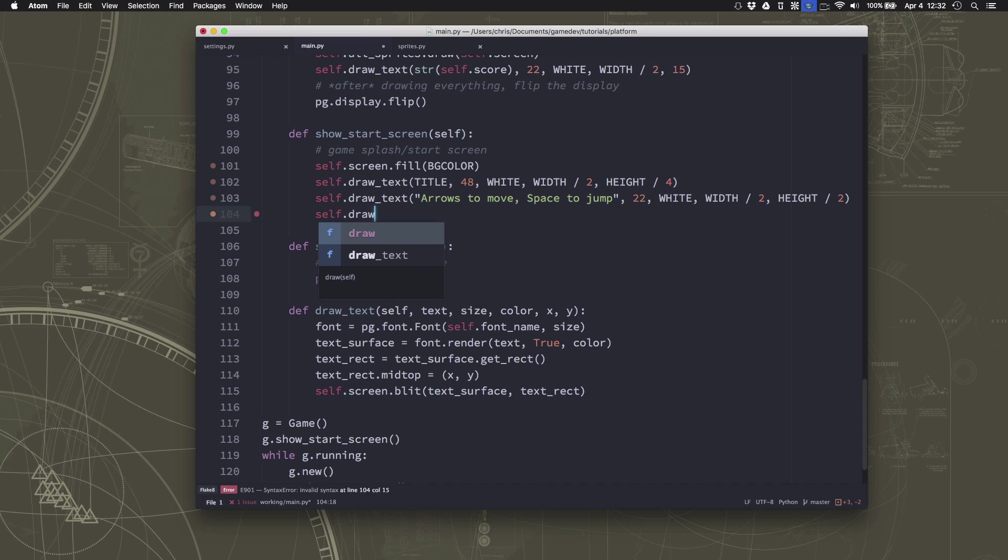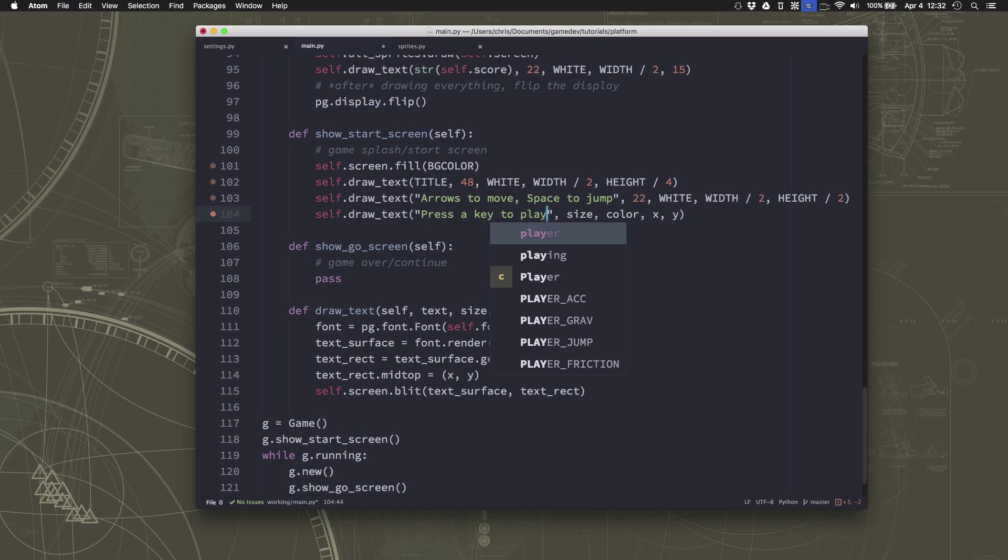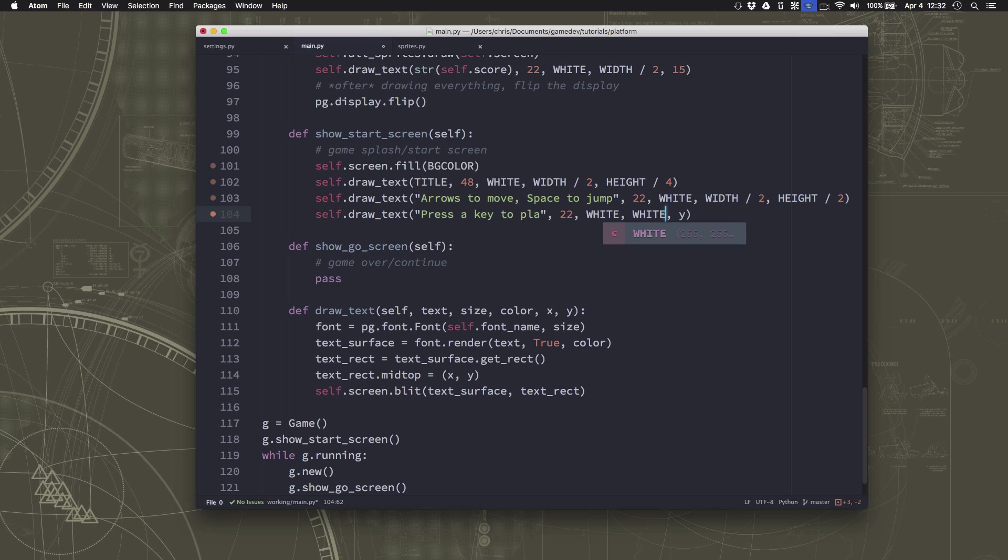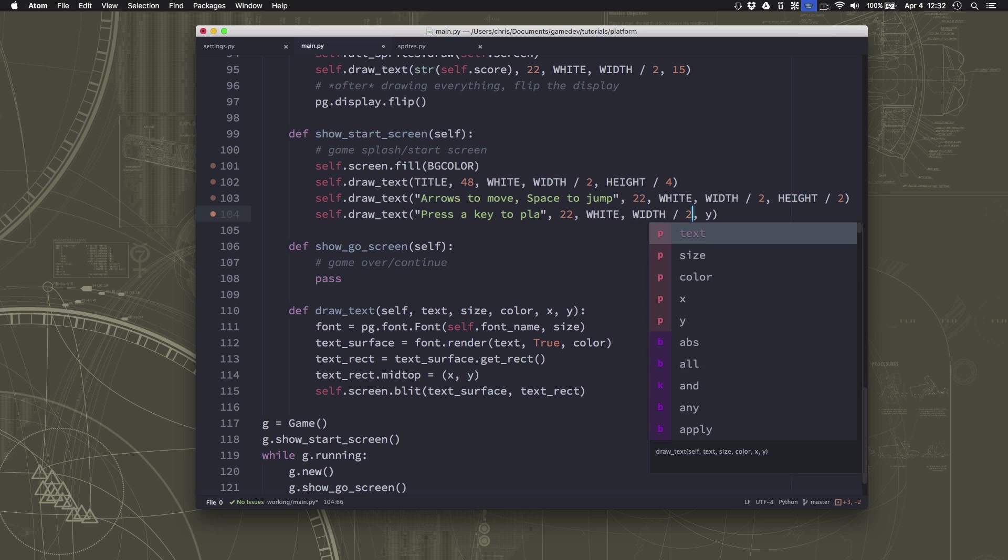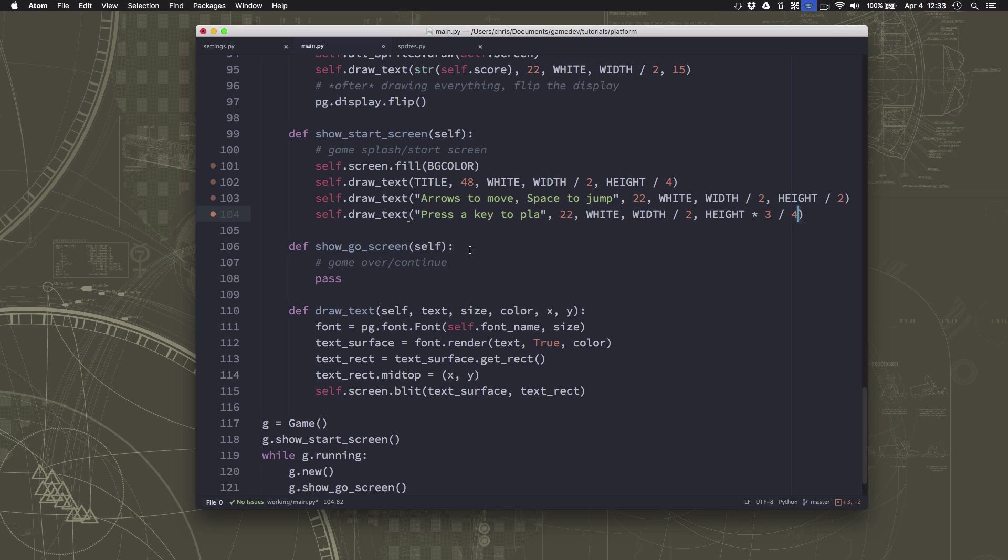And then the last thing we want to say on there is press a key to play, so they know what to hit to play, and we want that to be white. And we want to put this at width over 2, and height times 3 over 4.